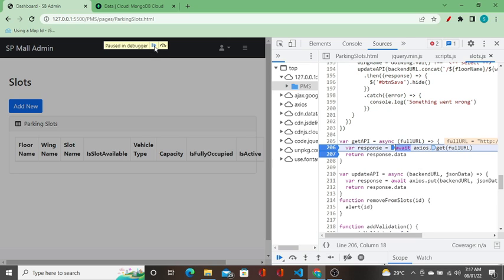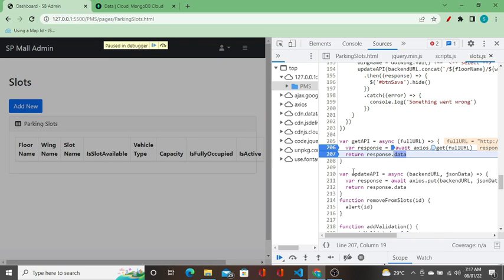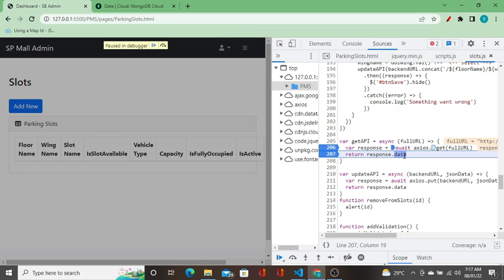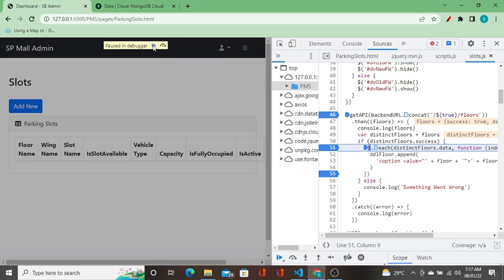I am executing this getAPI call and the URL is this. In the function, it is going to the database and fetching back the data. When the fetch is finished, we got a response — flowrun and flow2. It is returning back to the place where we called getAPI.